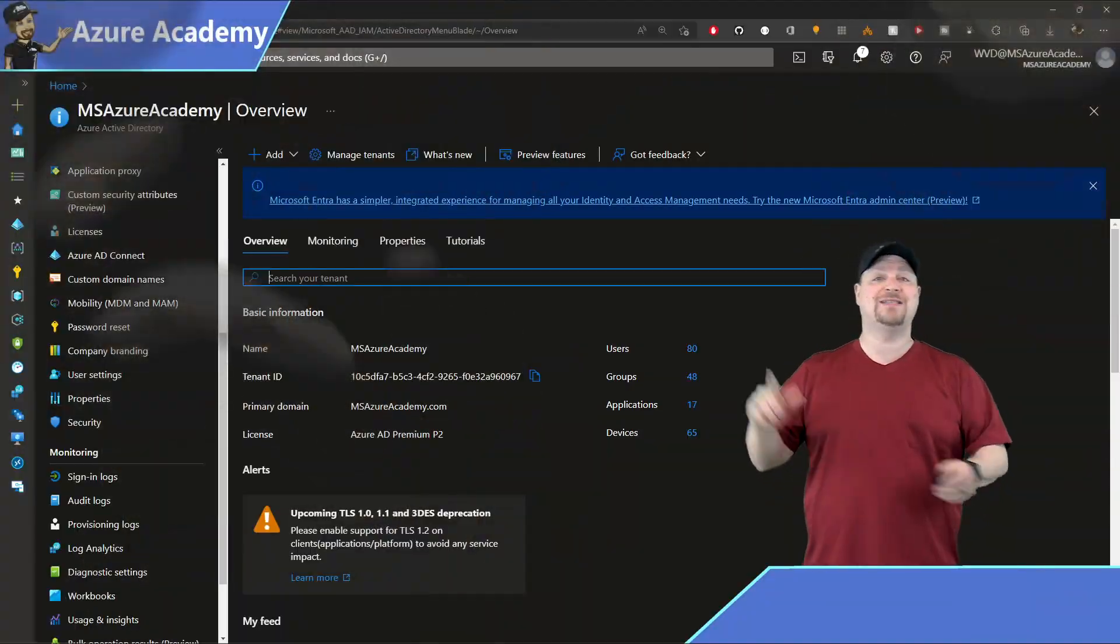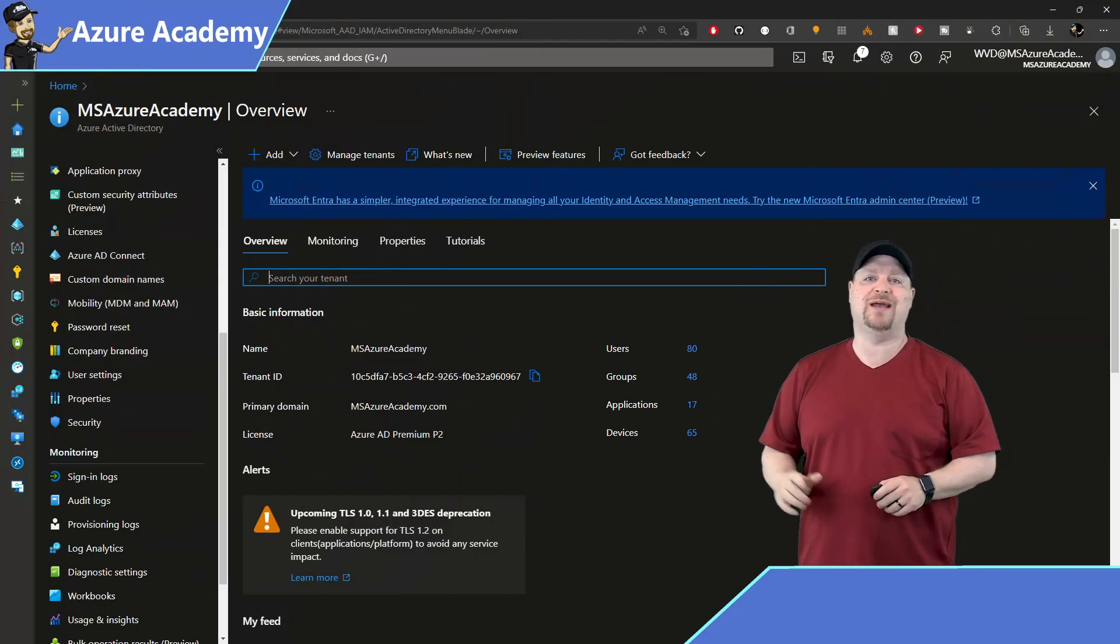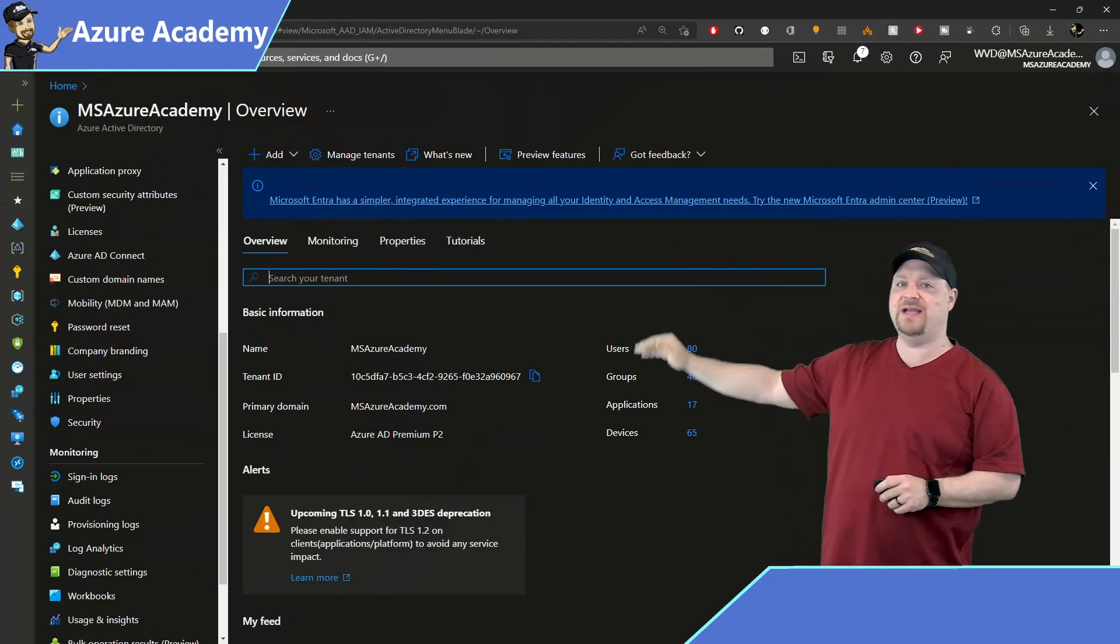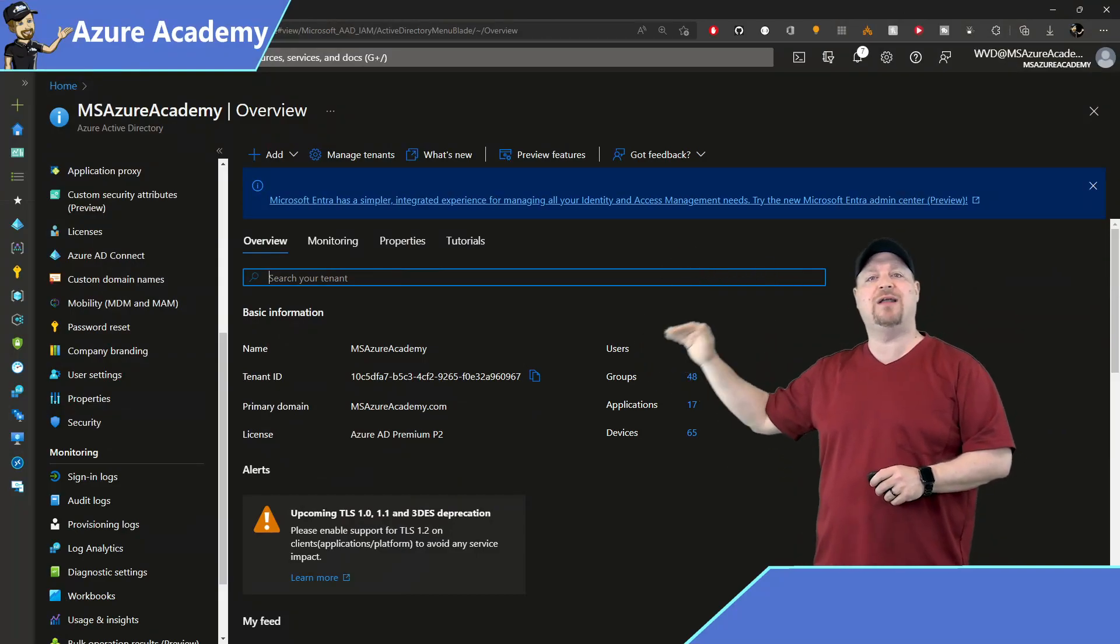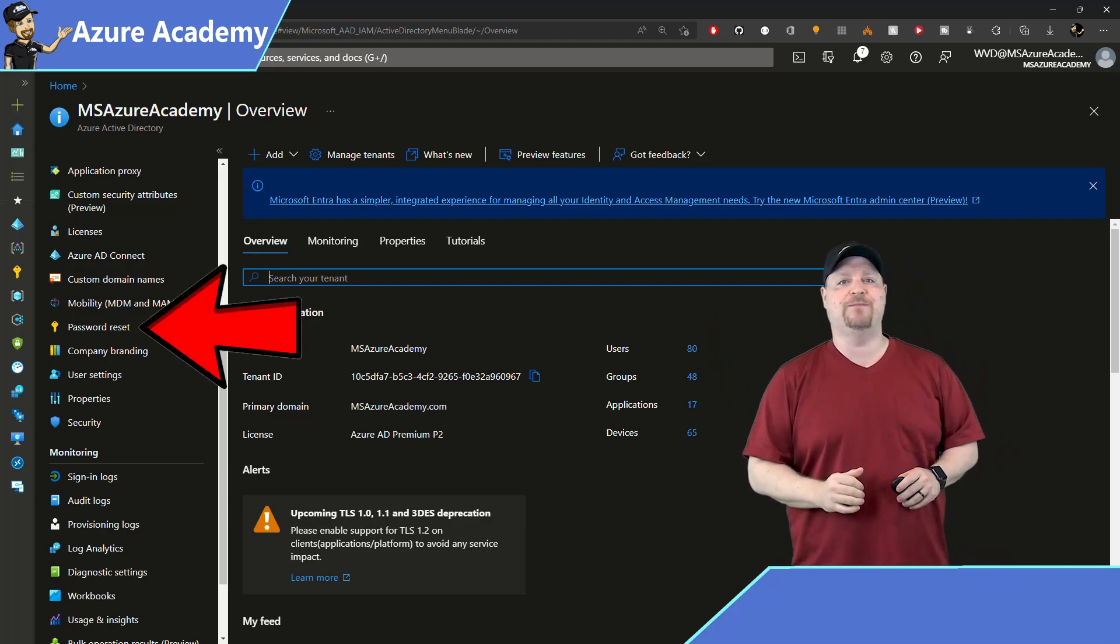But now let's empower your users to do this for themselves. Go back to the Azure AD overview and on the left blade, scroll down until you see Password Reset.